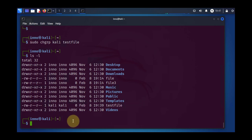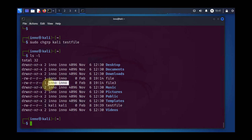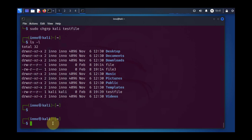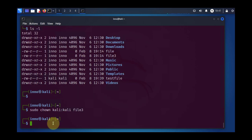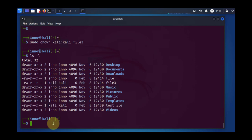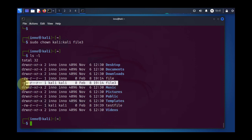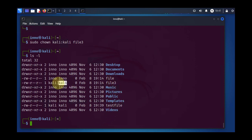There's one line command we can use to change both the user and the group owner for a file. Let's say we want to change this file three to Kali as the user and the group owner. We can say sudo chown and then we'll put Kali for the user owner and then Kali again for the group owner. Then we'll say file three. As you can see, it has changed to Kali, Kali.